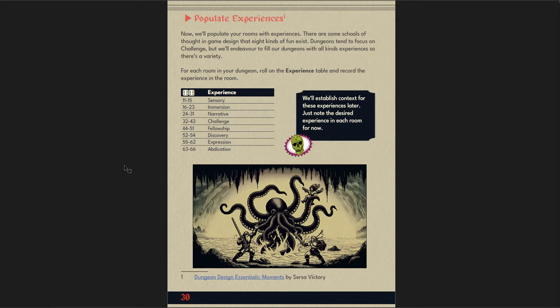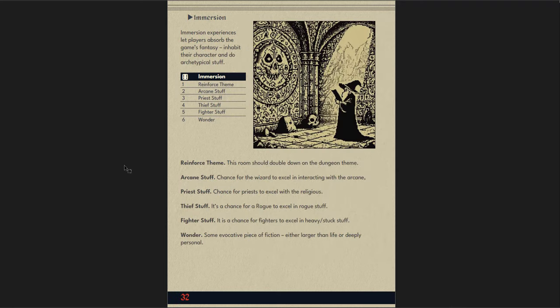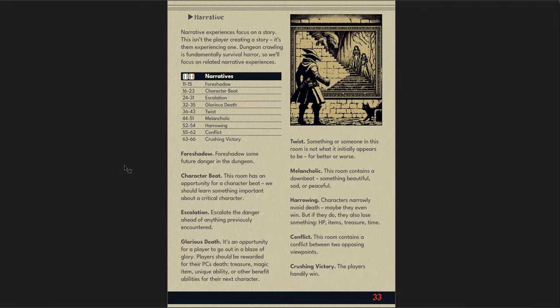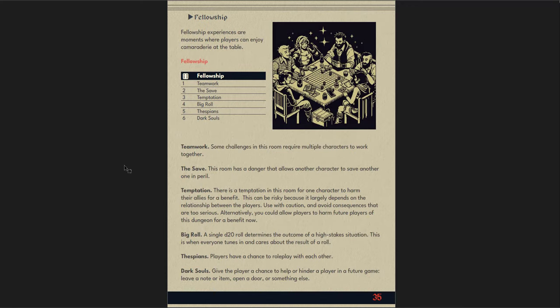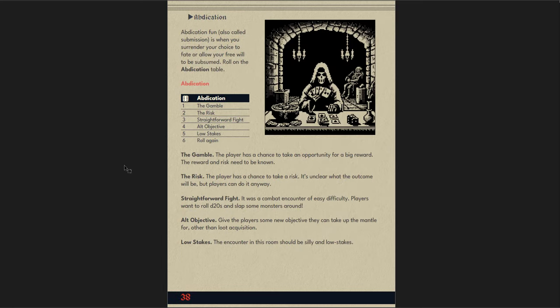Then you put it all together. The environment in which your dungeon is located, the path to the dungeon, how it's patrolled, landmarks nearby, secondary entrances nearby, the antechamber to the dungeon. Populate your rooms with experiences. And this is really cool. It's a great kind of meta idea. So instead of just having each of these rooms be kind of what you put in there, you also add an experience for the players in each room of your dungeon. So you want it to be a sensory experience, an immersion experience, a narrative experience, a challenge, a fellowship experience, a discovery experience, expression or abdication experience. And there are tables for each of these.